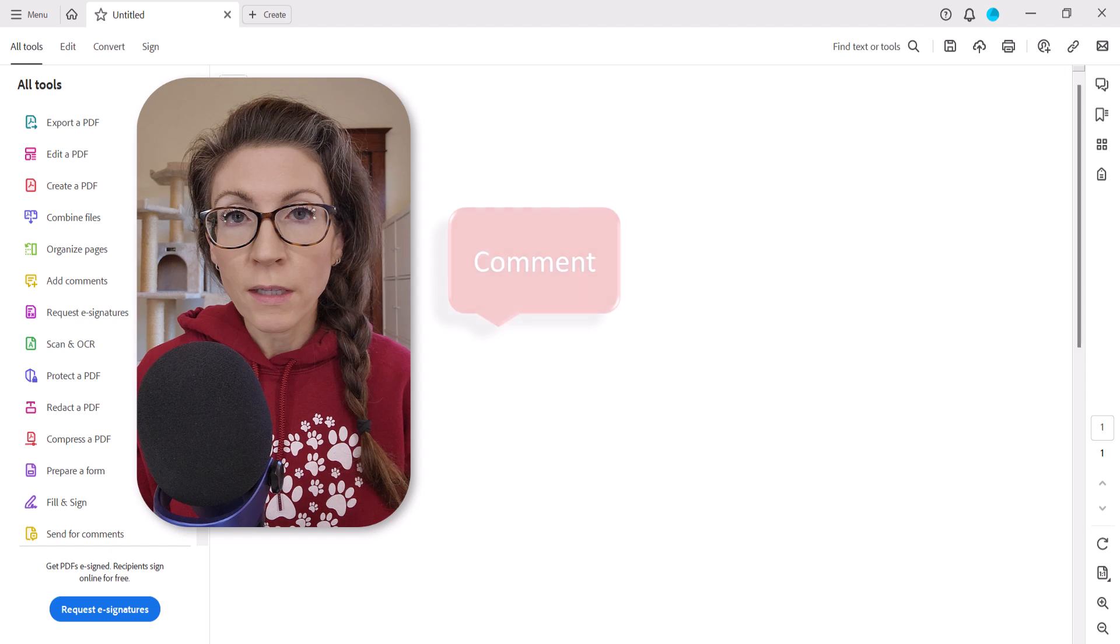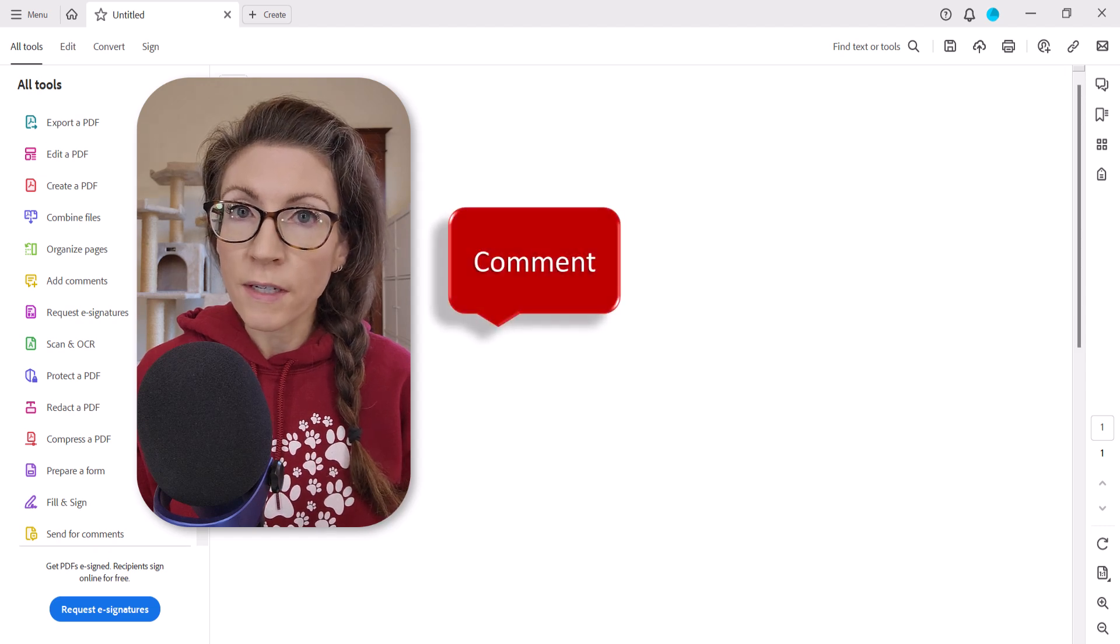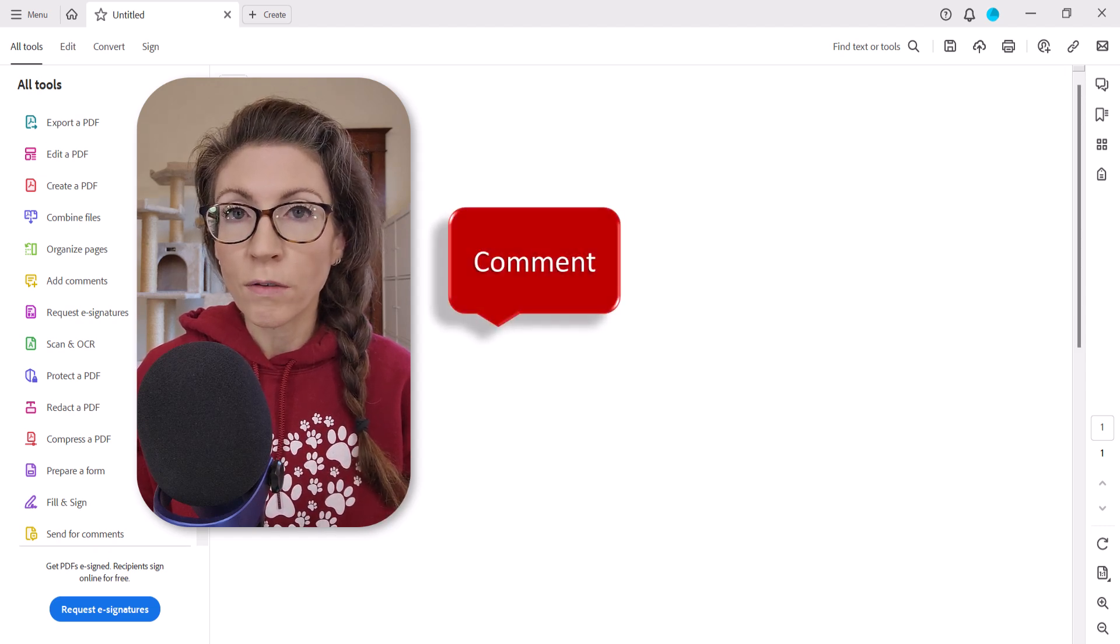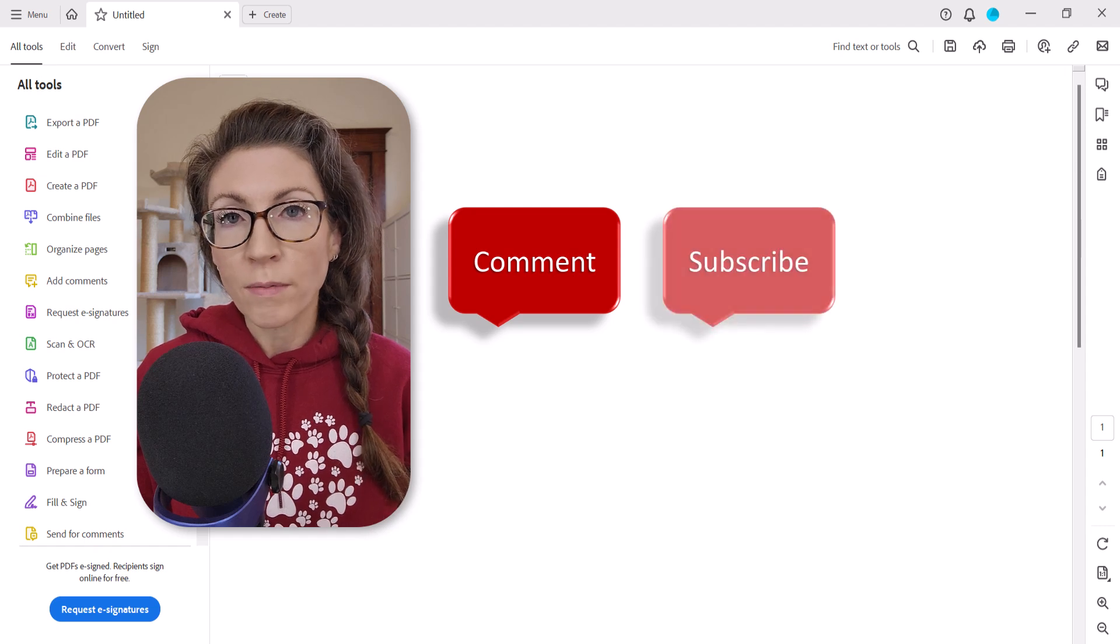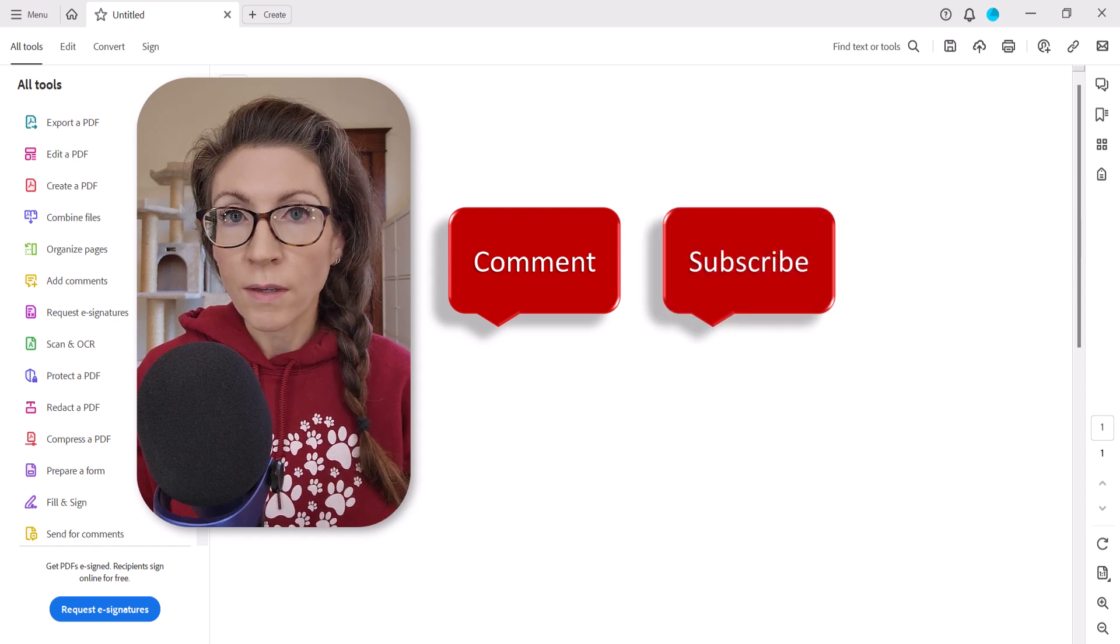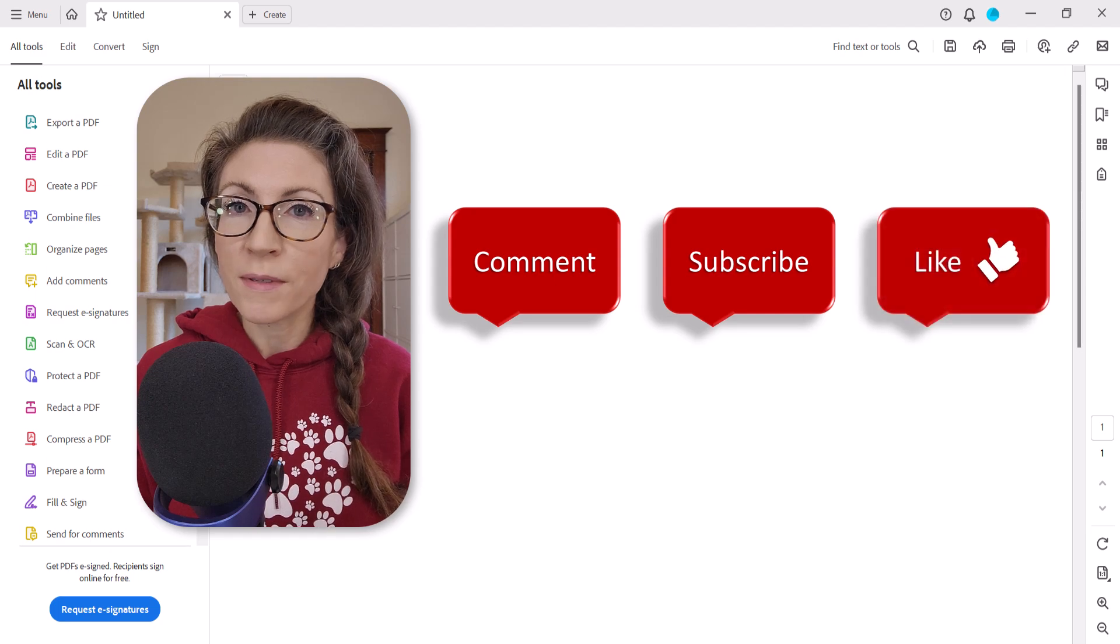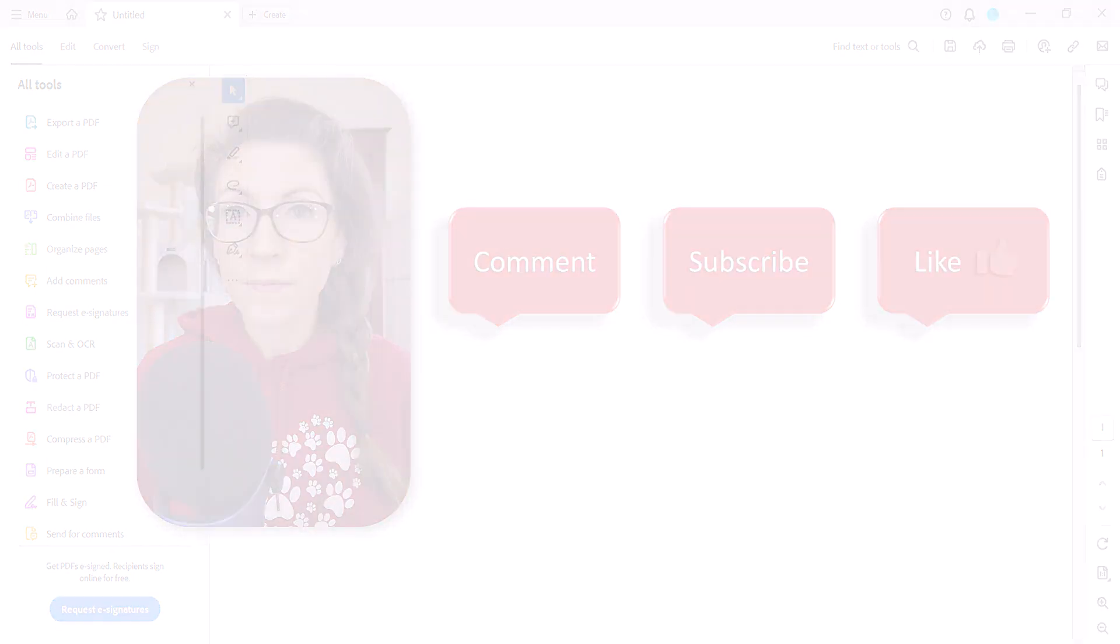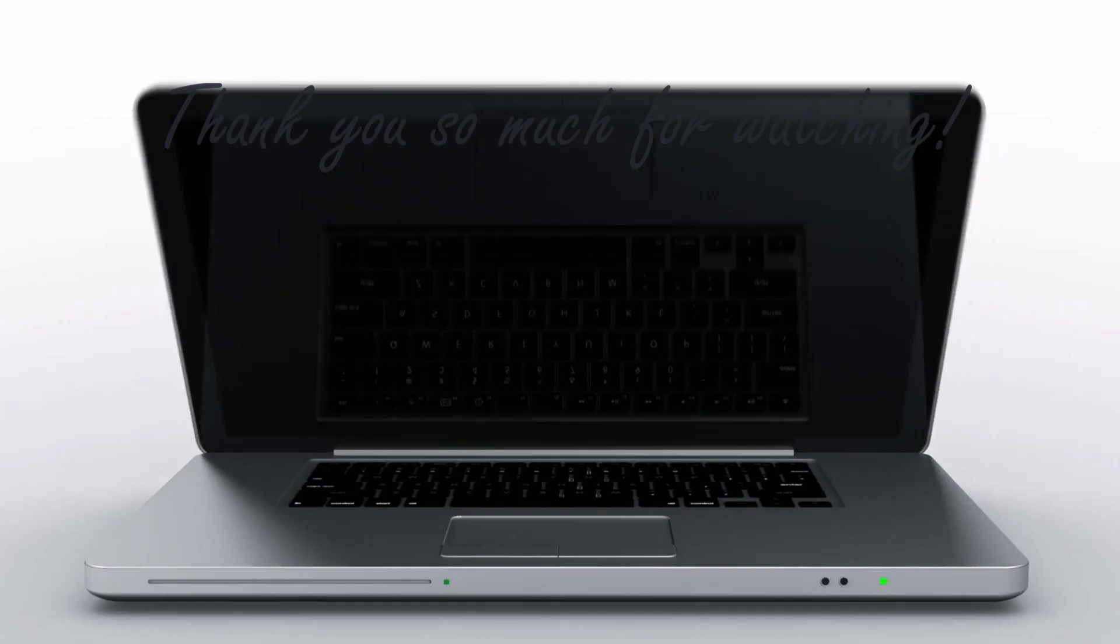Feel free to leave me a comment if there's a specific topic that you'd like me to talk about in the future. And please subscribe to my channel so you don't miss upcoming tutorials. And give this video a thumbs up if you found it helpful. Thank you so much for watching. See you next time.